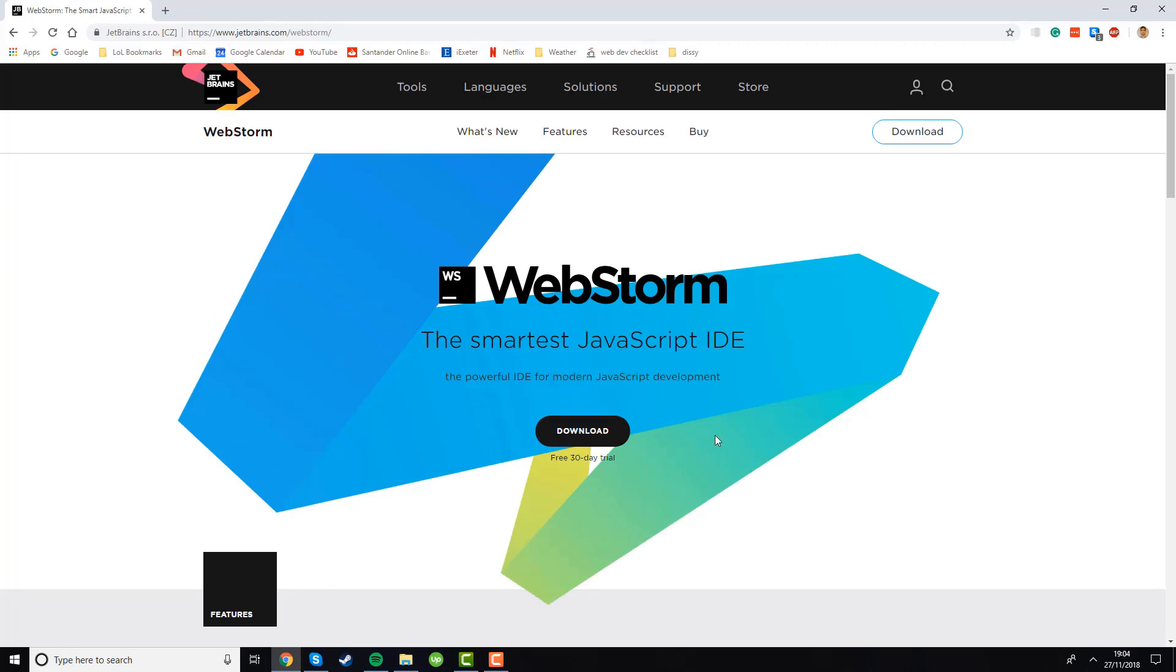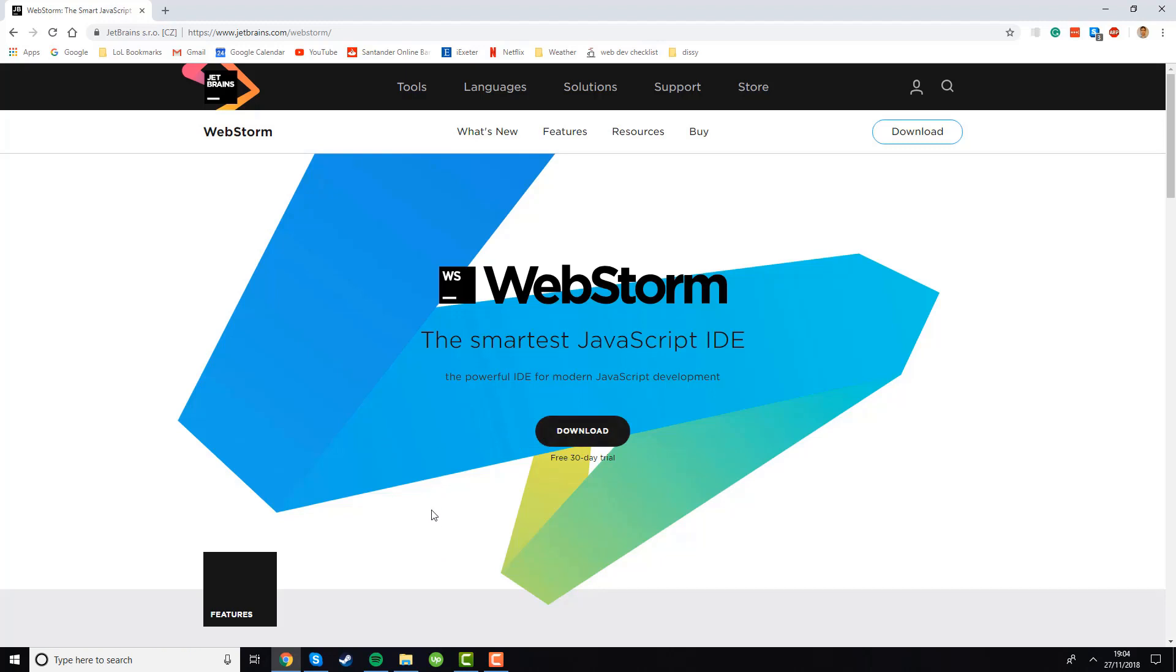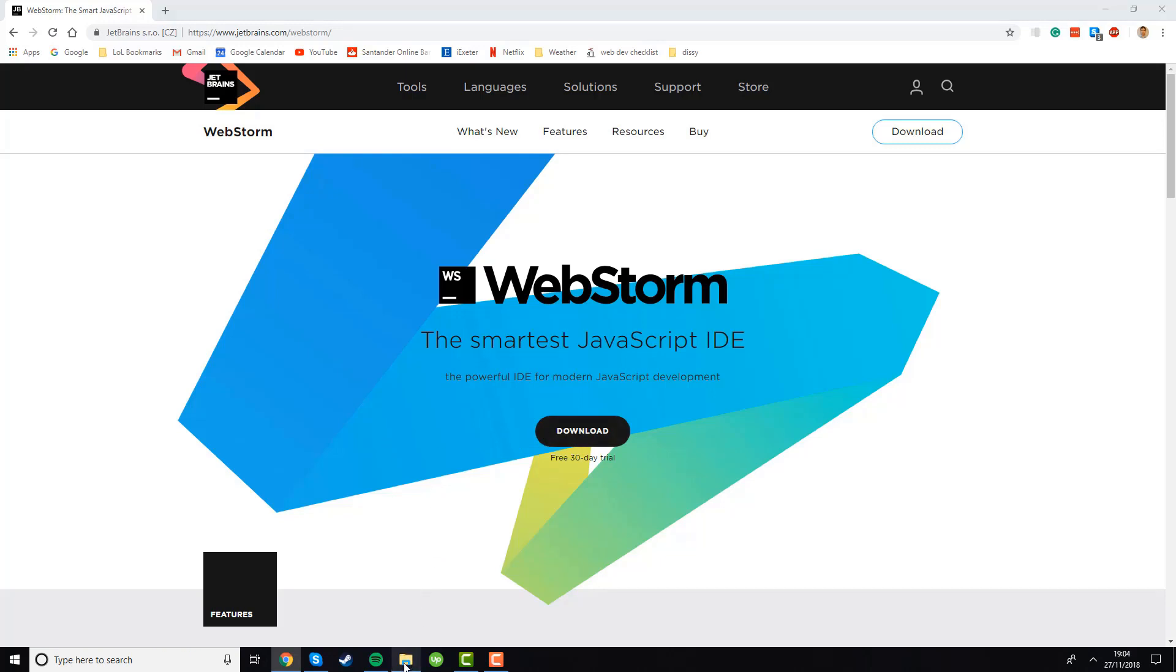Just the same as Node.js, it automatically shows us the download link for our operating system so you should just click download and the download should begin to a directory of your choice. Now to save time it's quite a big download so I've downloaded it in advance. Once your download is complete come back to the video and then I'll show you how to install it.